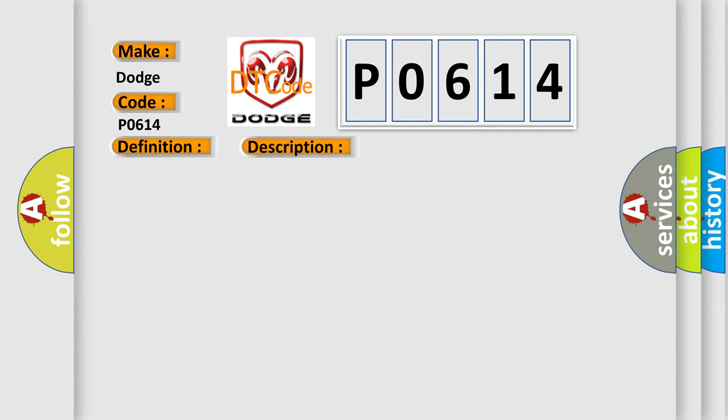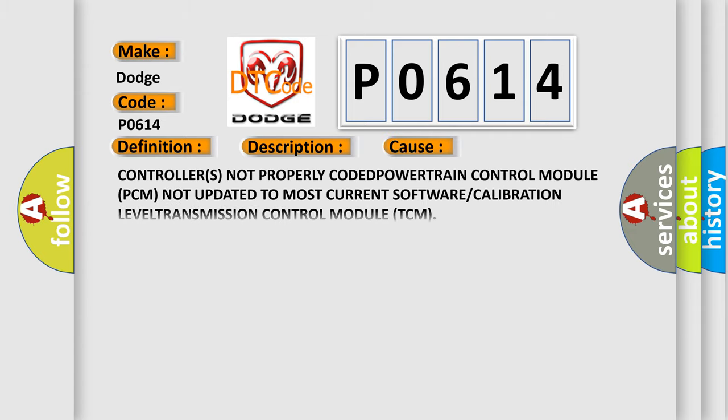Controllers not properly CODED. POWERTRAIN Control Module PCM not updated to most current software or calibration LEVEL. TRANSMISSION Control Module TCM.